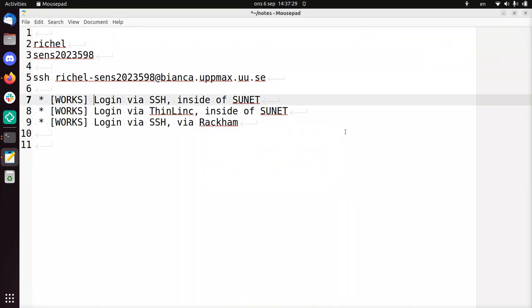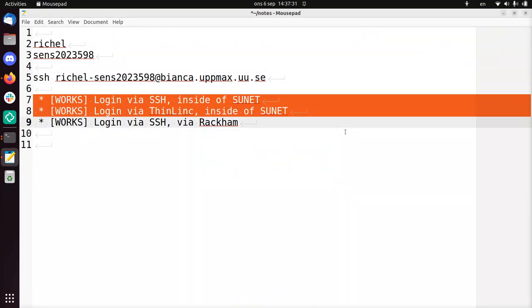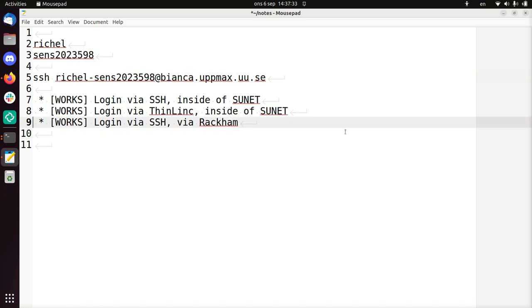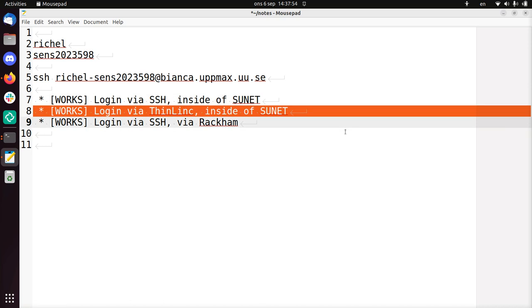I've showed you how to log in via SSH, log in via ThinLink. And if you're outside, you have to do it differently. Then you really have to log in via SSH on Rackham, which is another server by UpMax. And from Rackham, you can SSH into Bianca, because Rackham is inside the SUNET. So if you're in there, you can SSH into Bianca as well.